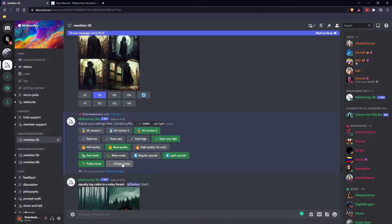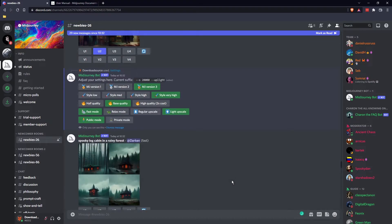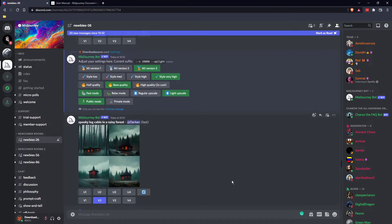So if you do have a subscription, you'll go into private mode and you can switch between them, so it'll go into a private channel. Anyway, that wraps this one up — I hope it helps. It should save you at least four times the amount of GPU minutes.